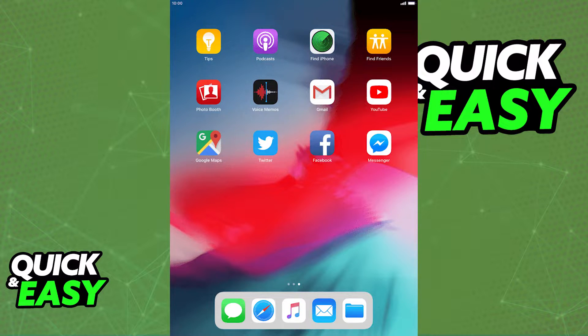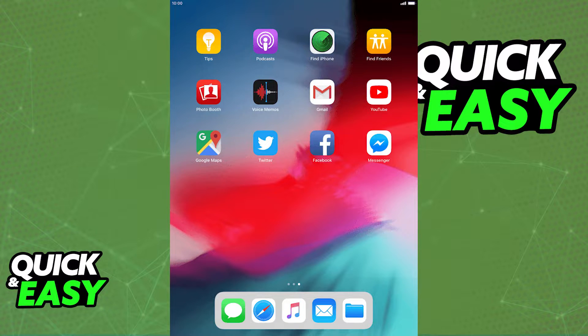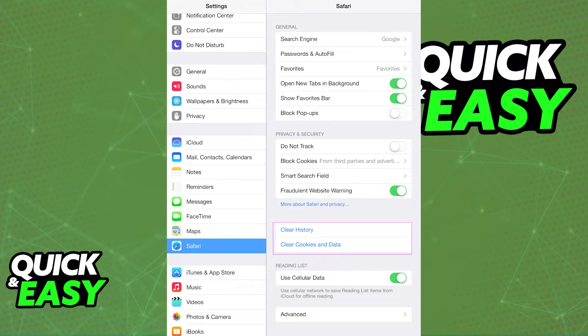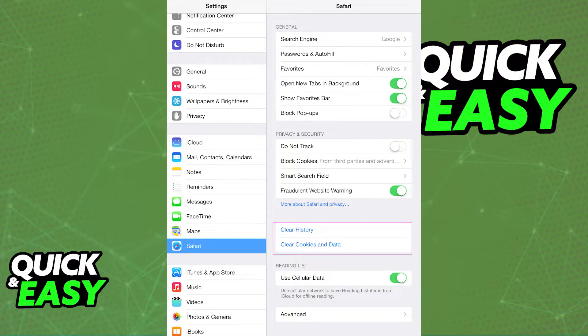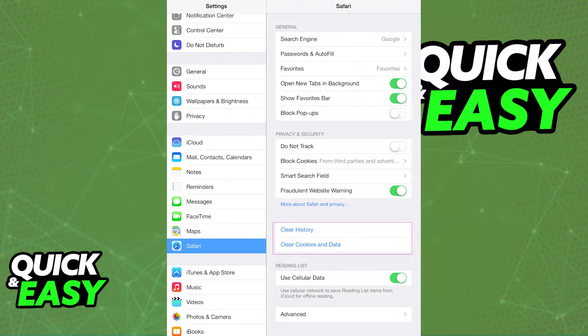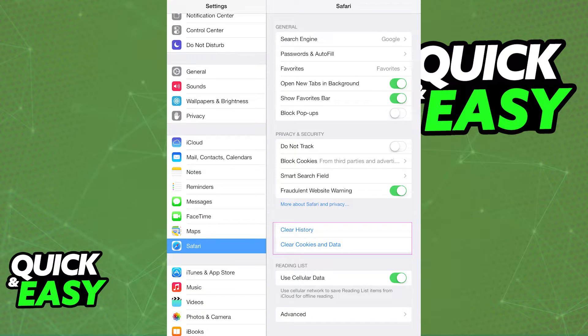First of all, if you want to clear the history and website data for Safari on your iPad device, open up the settings, and through the left-sided menu, scroll all the way down until you find the Safari settings. When you select Safari, you should have the option to clear the history and clear cookies and data.